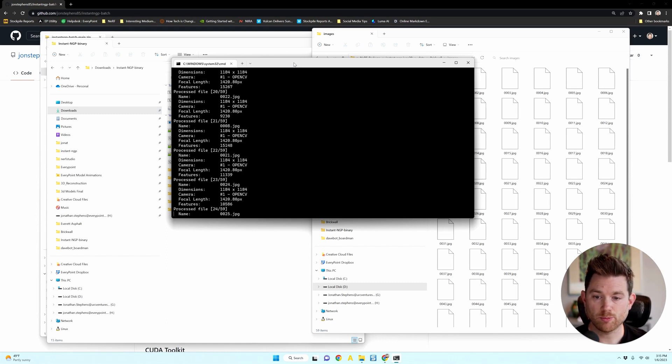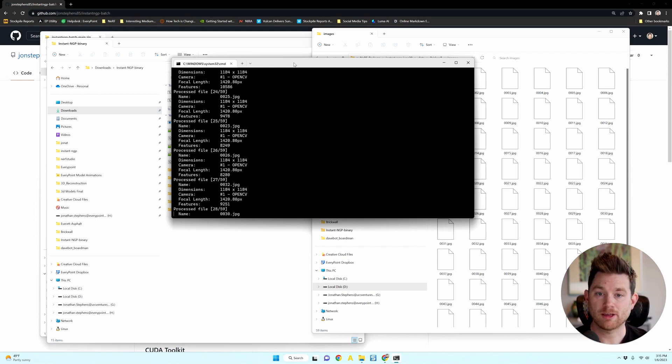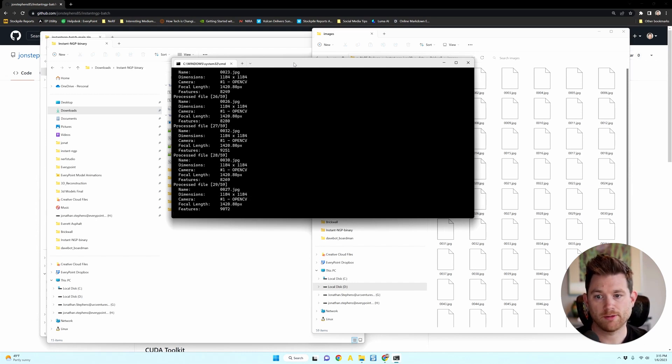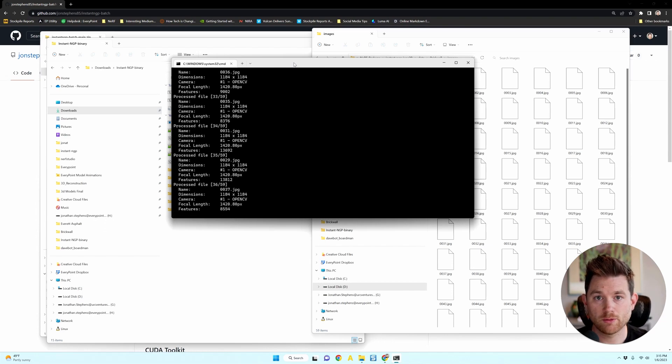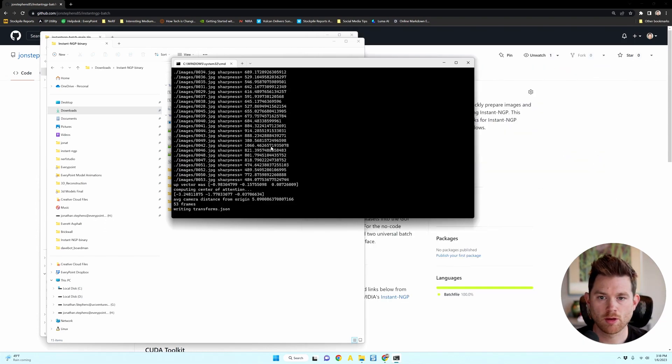And once it's done preparing these images, which takes a few minutes, it'll automatically kick off NeRF training. So I'm going to fast forward the video to show you what it looks like once it's done preparing those images.